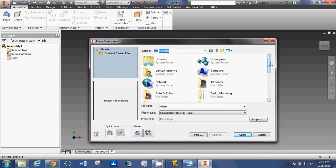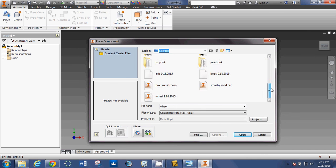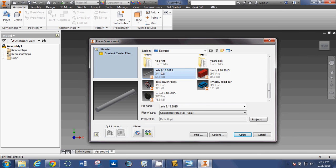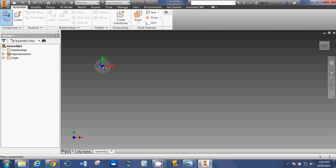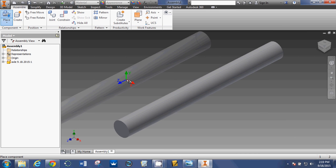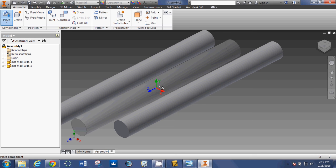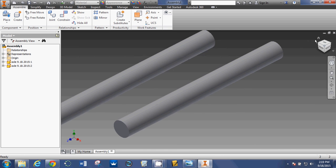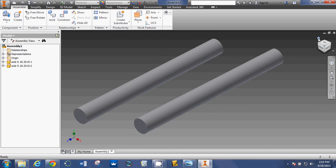And I'm going to place two axles. So, one and two. So, left-click, left-click, right-click, OK. There are my two axles.